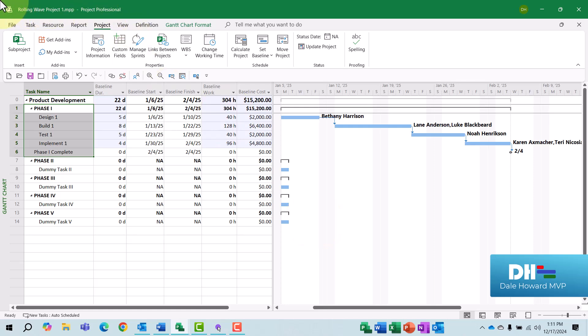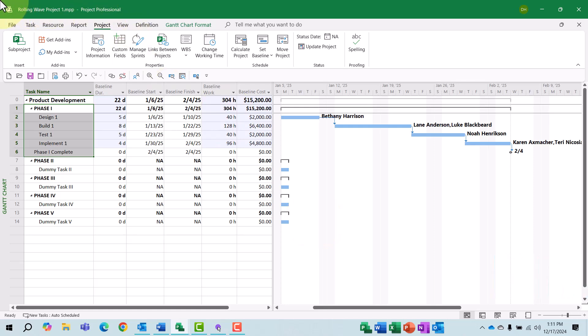But in the bottom of the dialog, I'll choose the option Selected Tasks and I'll select the checkbox To All Summary Tasks, which will roll up this information to row 0. When I click the OK button, notice now that all of the tasks in Phase 1 are baselined. At this point, I'm ready to begin entering progress in Phase 1 and then to begin completely planning the Phase 2 section of the project.